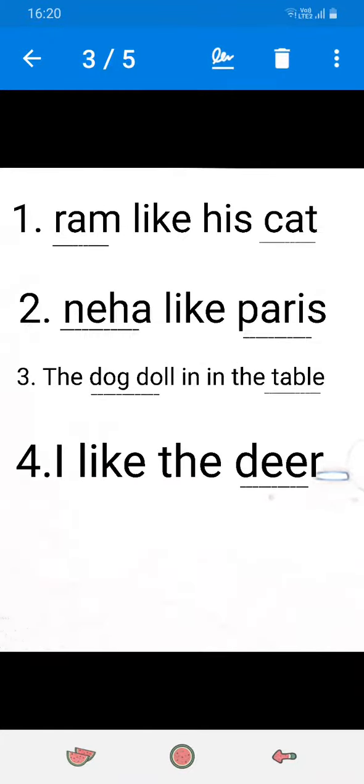Fourth one. I like the deer. Here, deer is a noun. Because it's an animal.